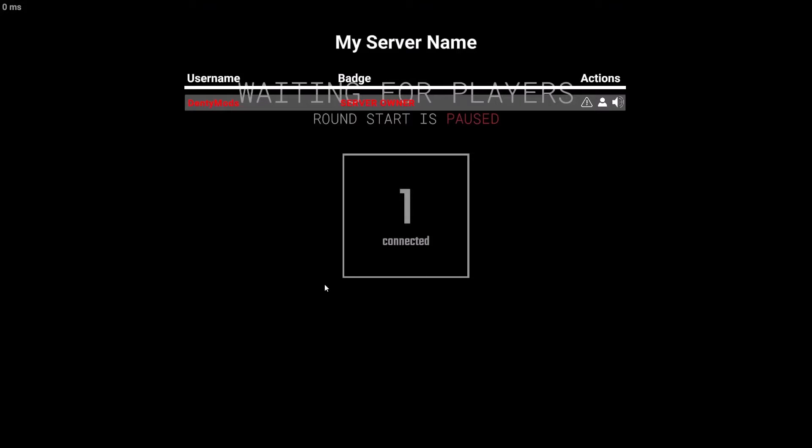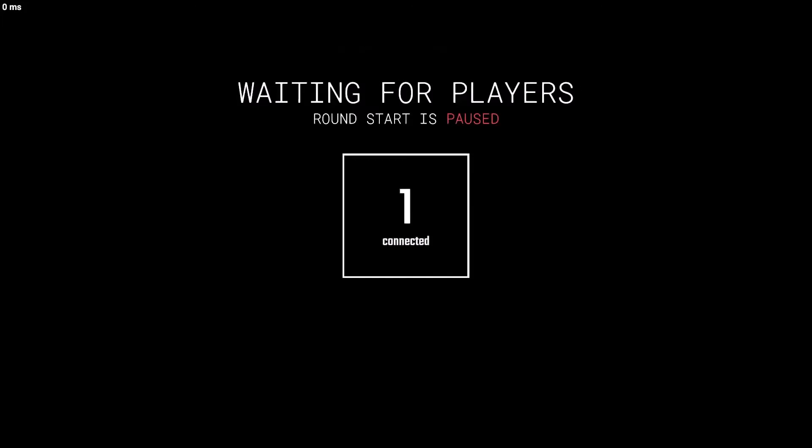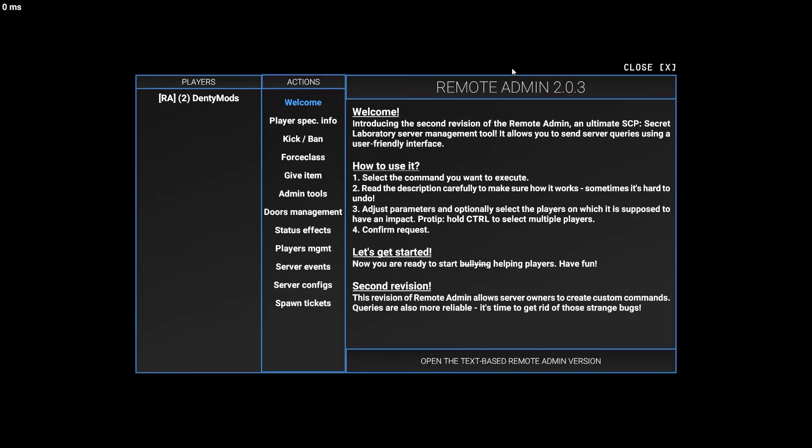So, obviously, if you press tab inside the server, you will see server owner. You'll have a badge, and your name will be red. Pretty pog. And, if you press M, boom, remote admin.